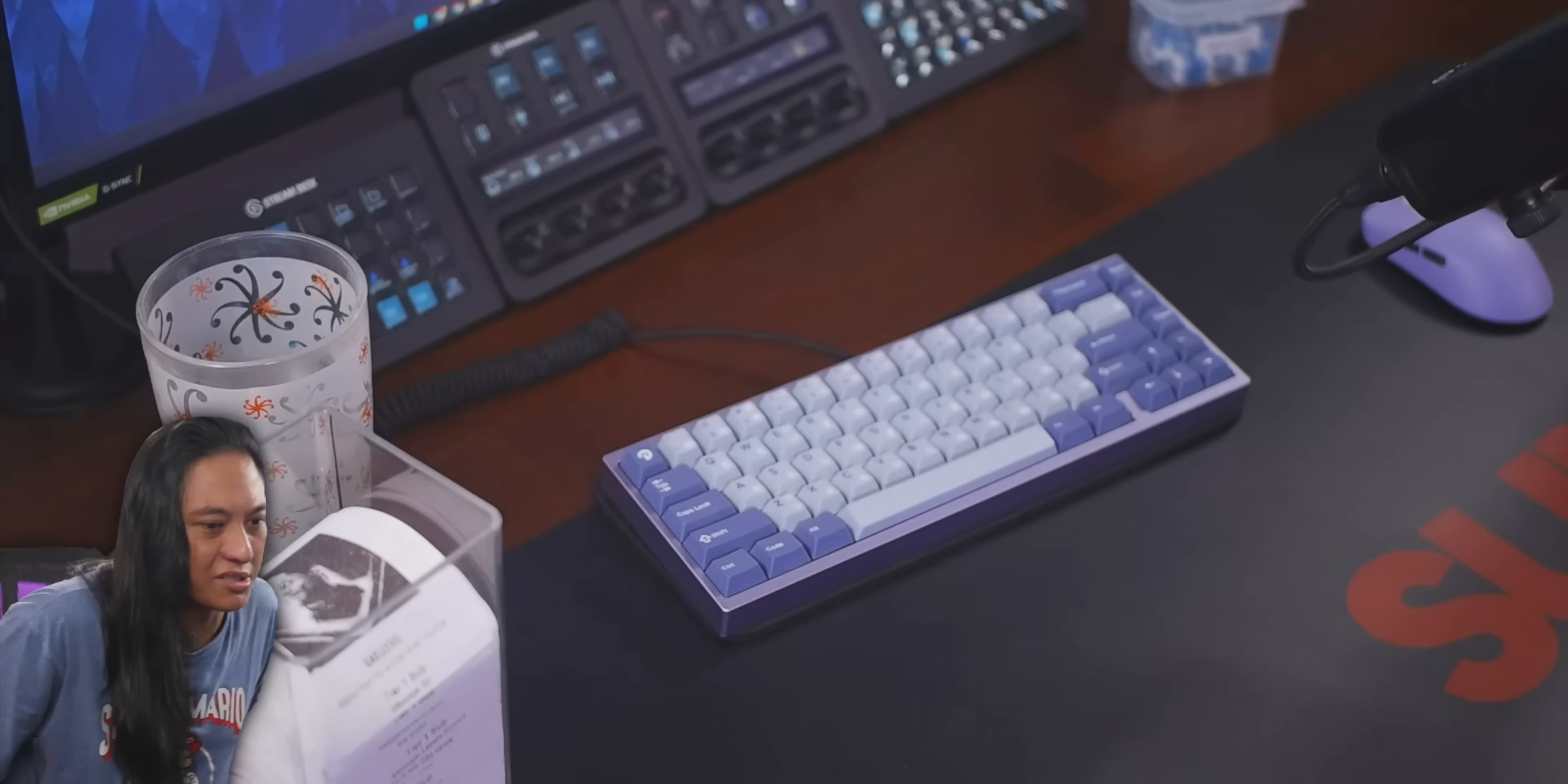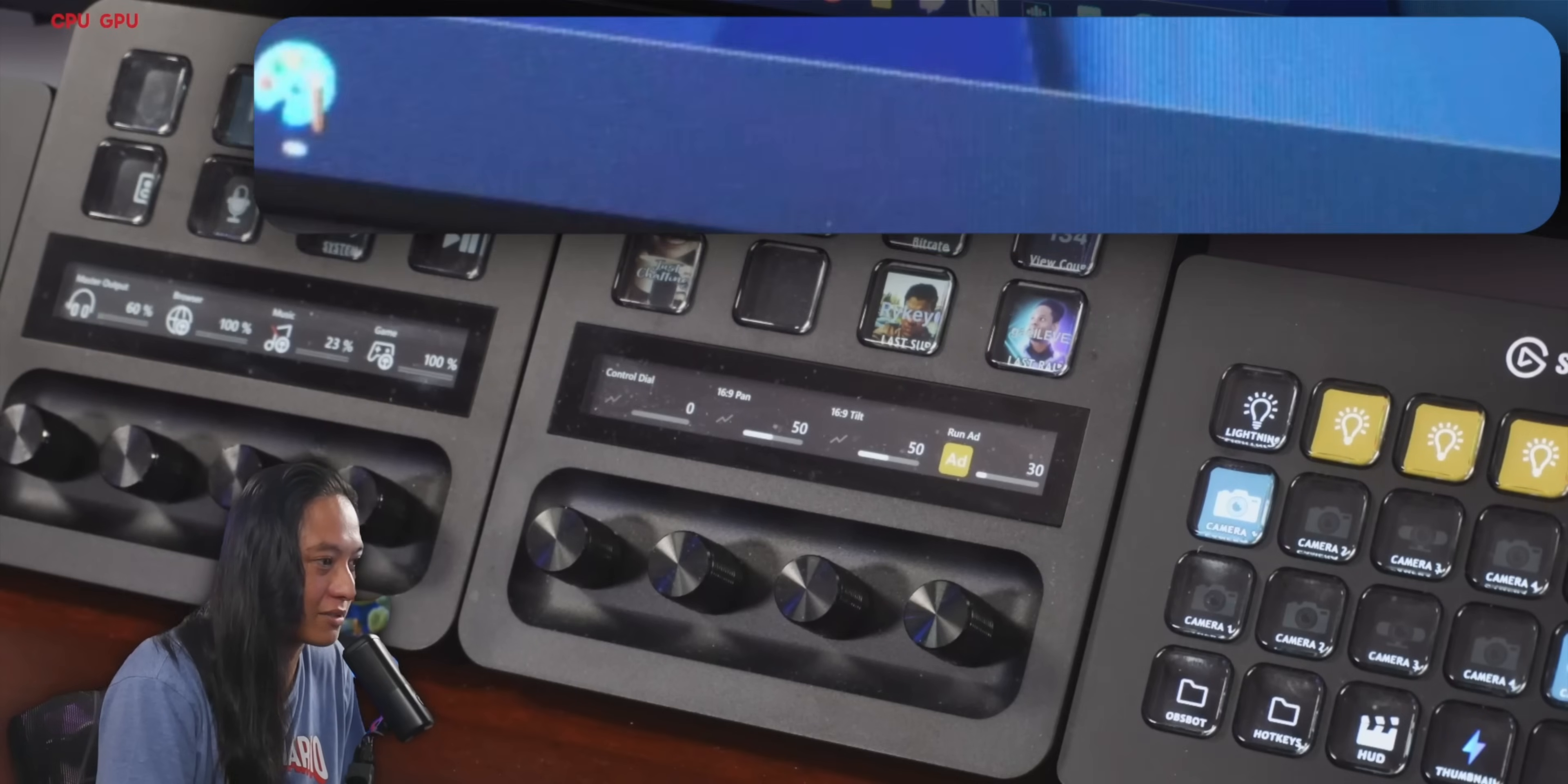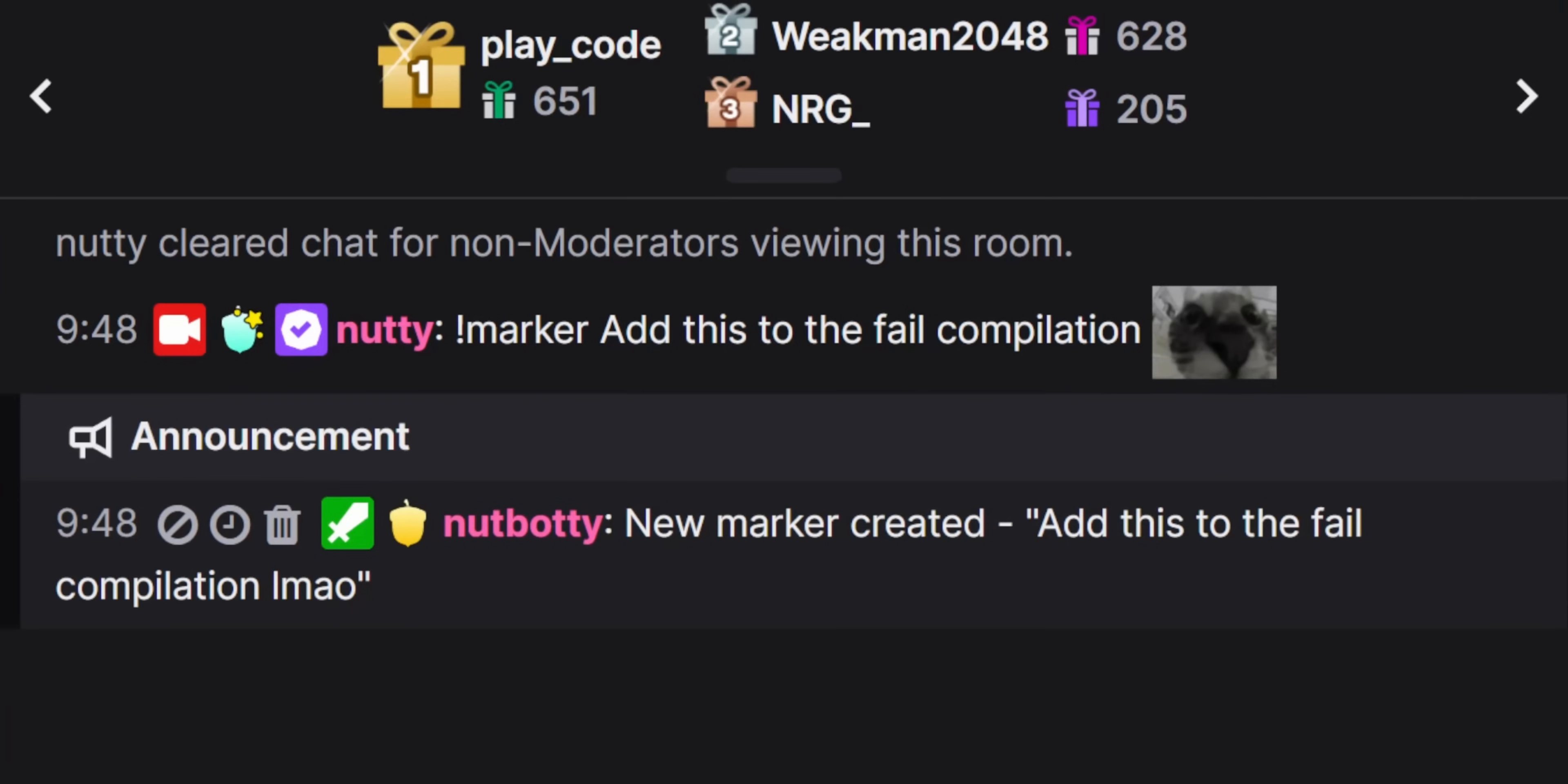So I figured out a way to create markers in streamer bot. And that means you can create triggers that automatically create markers whenever you get a sub, whenever a hype train starts, whenever someone donates.